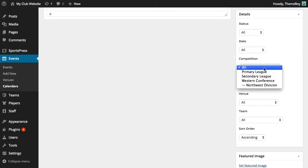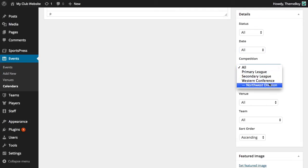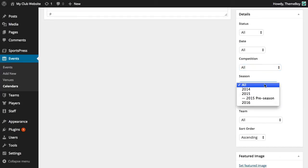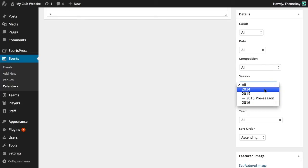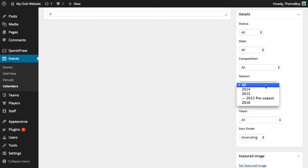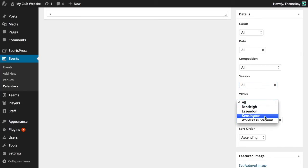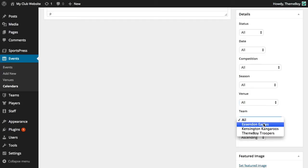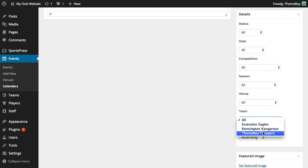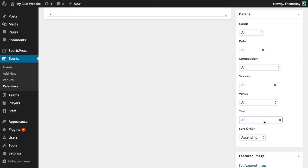Competition. Here we can select a competition to further narrow down our events. Season. This is useful when we want to create a calendar from a particular season. For this calendar, I want to show every upcoming and past event, so let's leave this as all. We can choose a venue if we want to only display events that were played at a particular location. If we want to create calendars for each of our teams, we can do that by selecting the teams here. Again, I want to show all the events played by all teams, so we'll leave this as all.